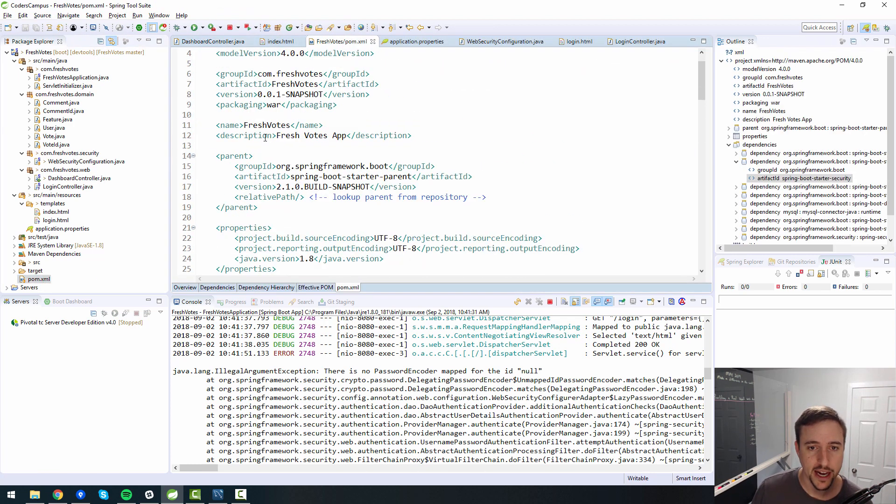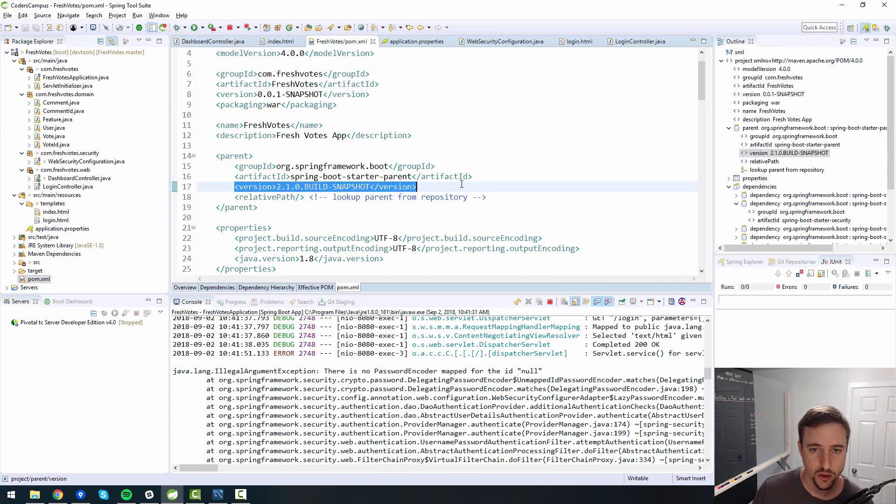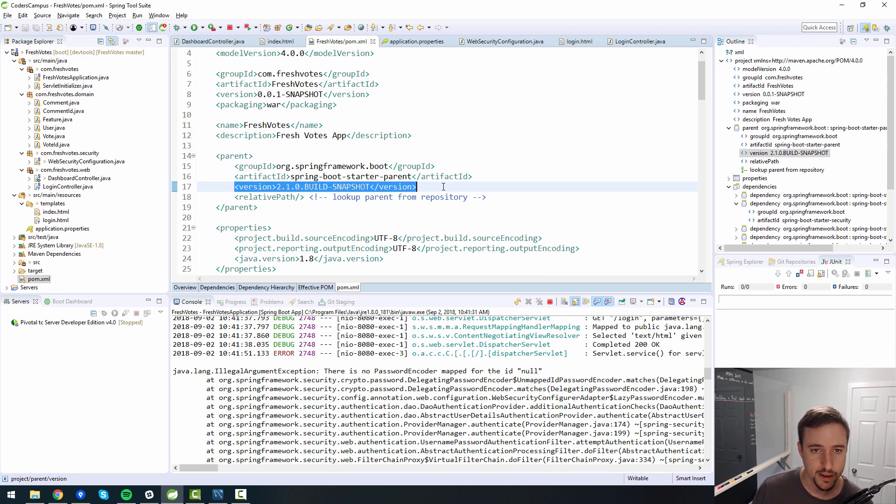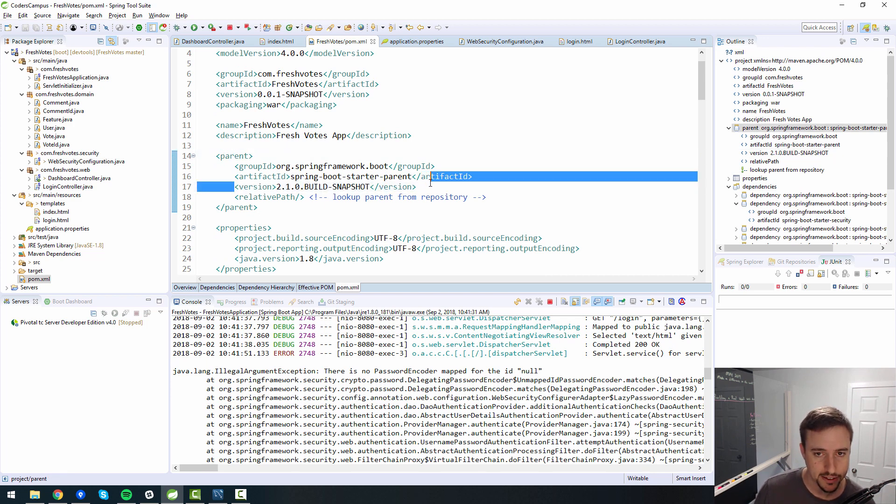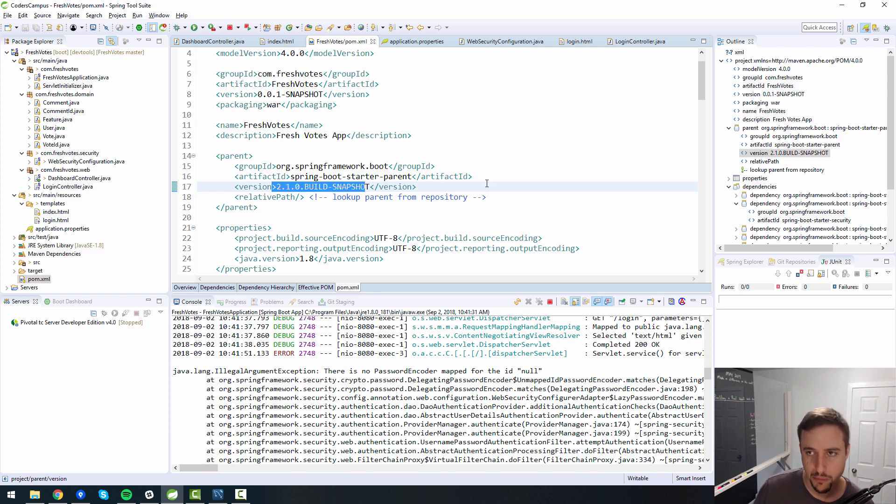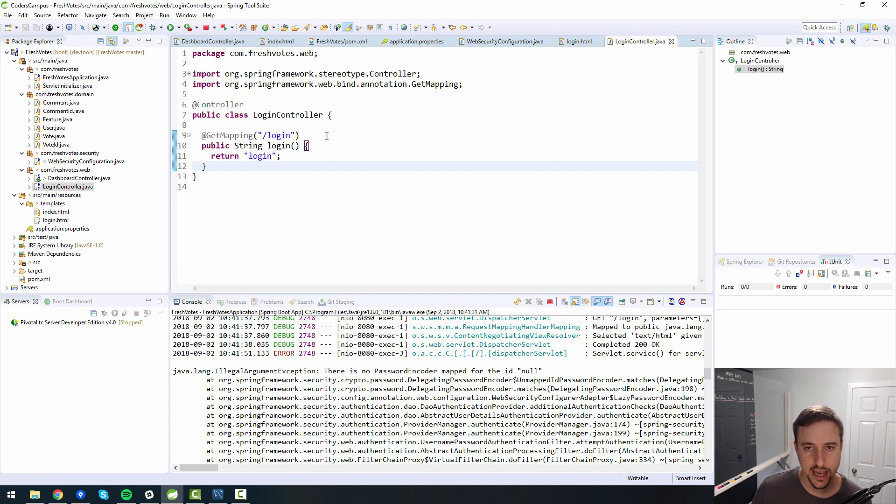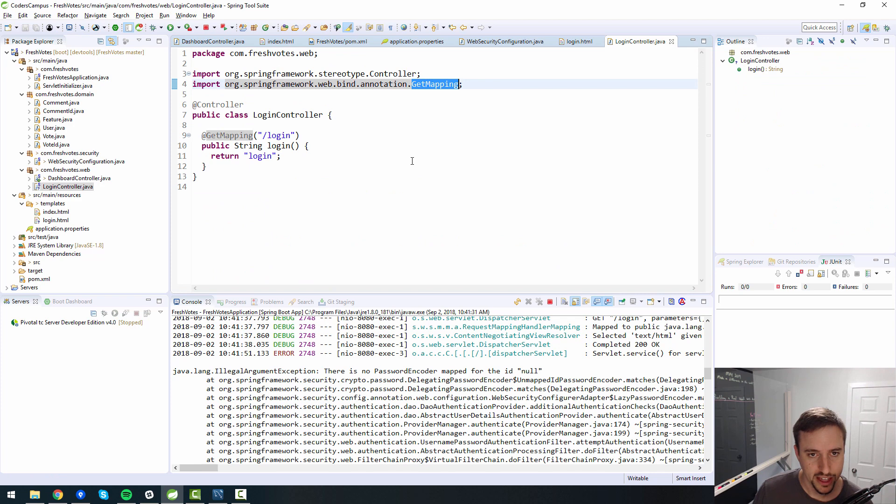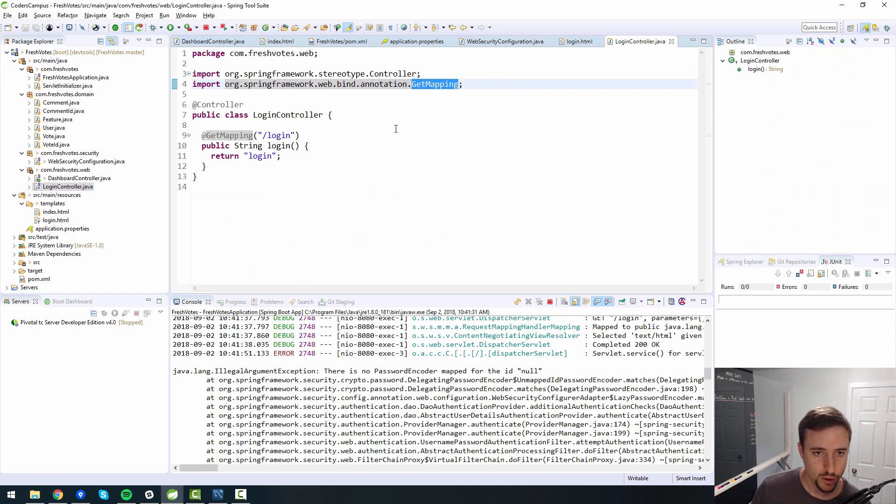Your pom.xml, you specify the version of spring boot inside of the parent tag of your pom file. So again, if you have an older version, you might not have access to the GetMapping annotation. And that's the fix. You update your spring boot version. Cool. So there you have it.